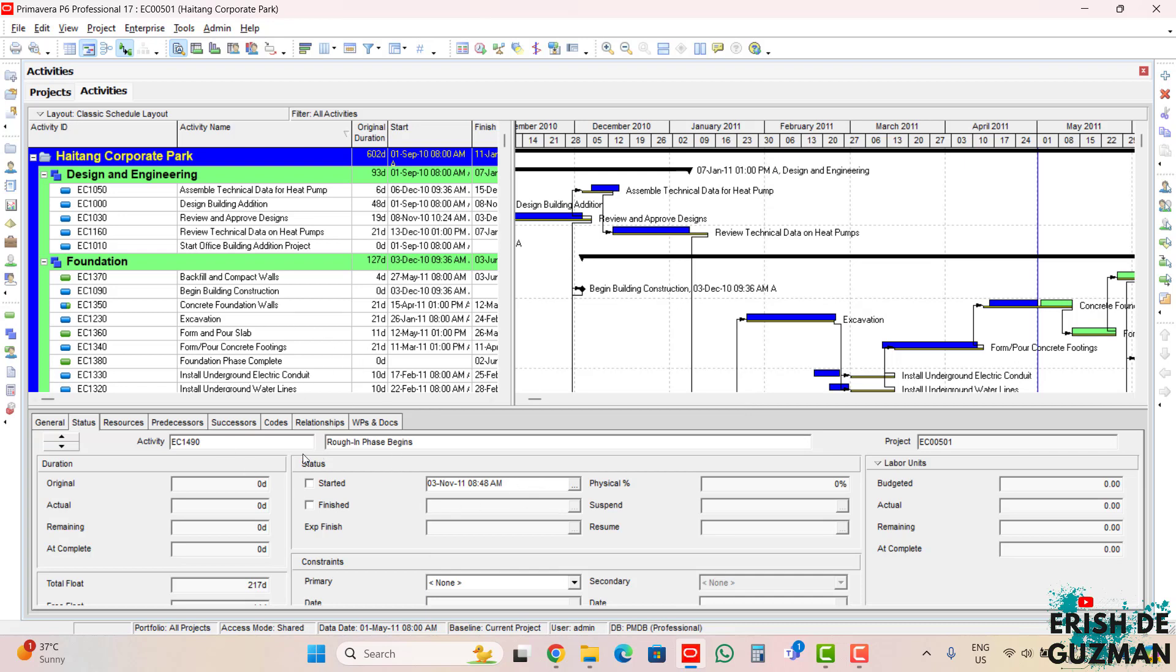Just like the projects window, the activities window also has these details, the activities bottom pane tabs like general, status, and so on. These tabs may also be edited in the same way as the projects window bottom pane tabs by just right-clicking here.